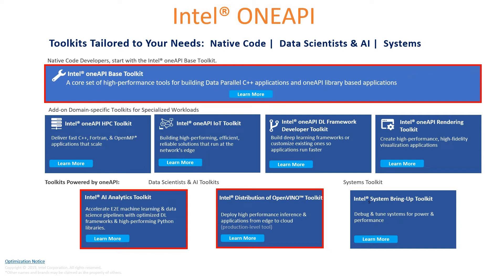We have got Intel's OneAPI DL Framework and Developer Toolkit, which will help you in building deep learning frameworks or customize and modularize the existing ones so that your applications can run really faster. We have got the Rendering Toolkit as well, which helps you in creating excellent high-fidelity visualization applications, particularly for AR and VR. Intel AI Analytics Toolkit is also there, which is very powerful and will be covered separately in a dedicated session. We also have Intel Distribution of OpenVINO Toolkit.